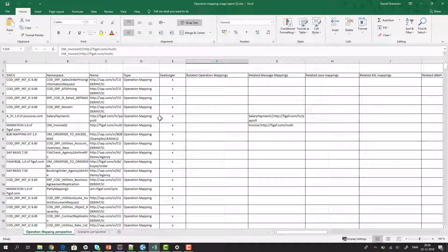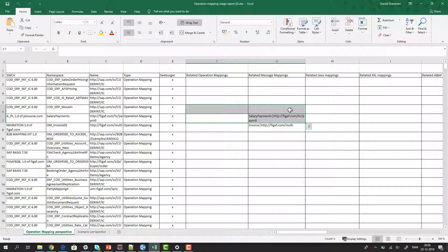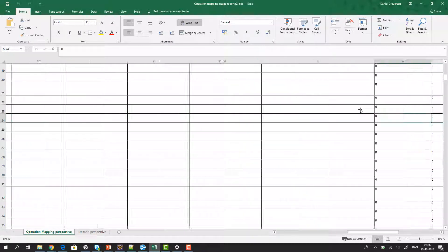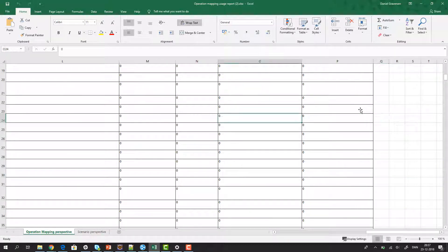What does the report look like? Here we can see all the different message mappings that you have. We include a check to see if it is a z-burger message mapping or not, because if you are doing a B2B migration, this is really interesting. We are also able to identify whether this message mapping is a Java mapping or an XSLT mapping.